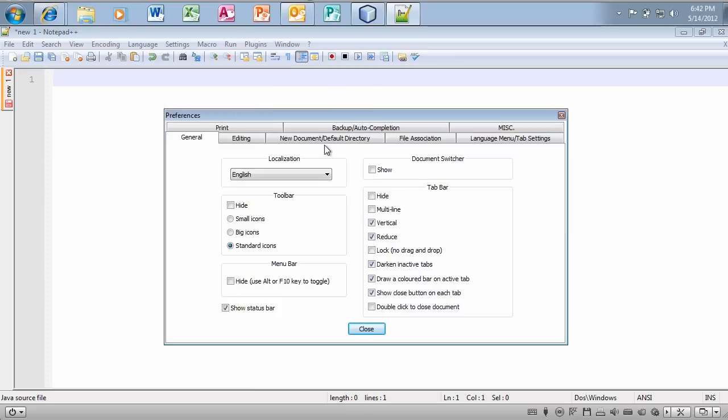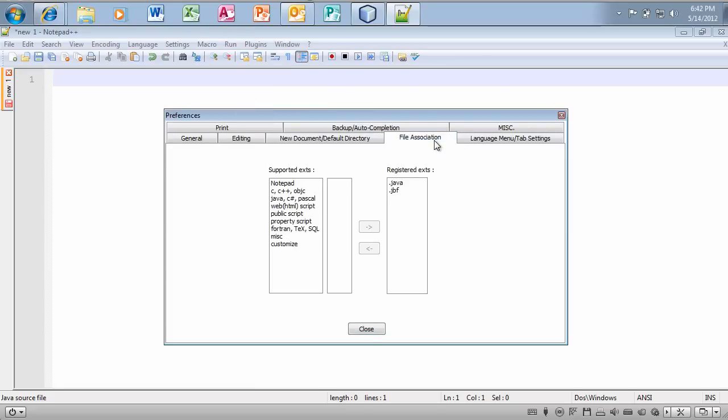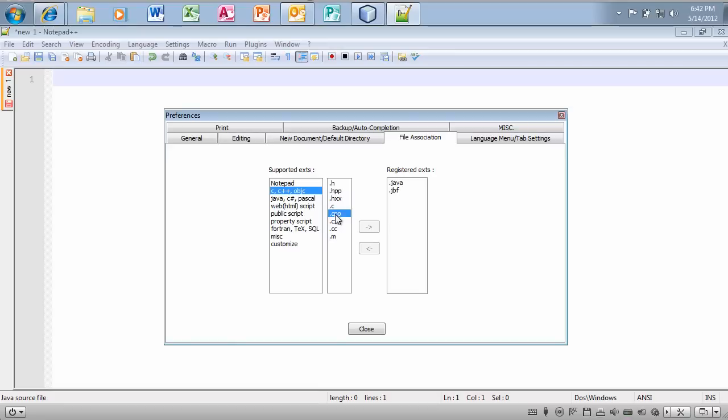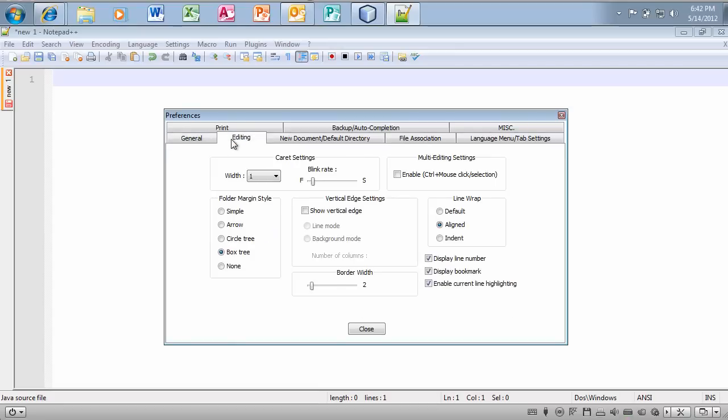And then also, what I would do is I would go to settings and then under preferences. Now, under preferences, there's many different things here. You want to click on file association. And I've already made sure that .java is part of that. For C++ users out there, you can add in .cpp and .h and various other files as well.